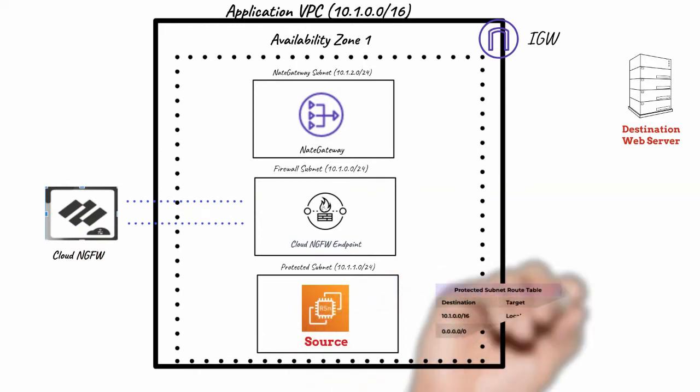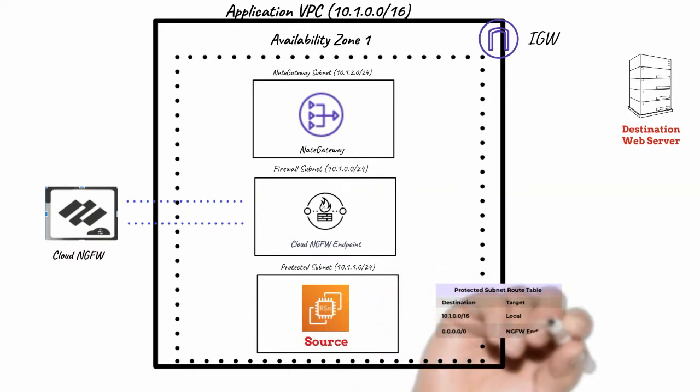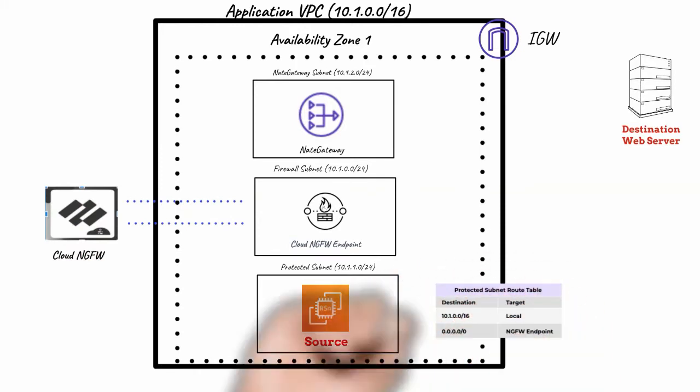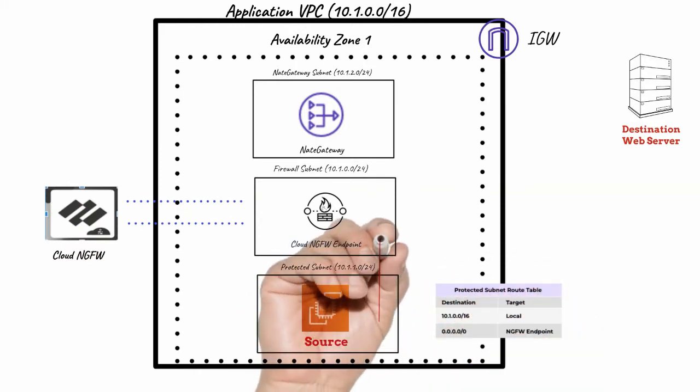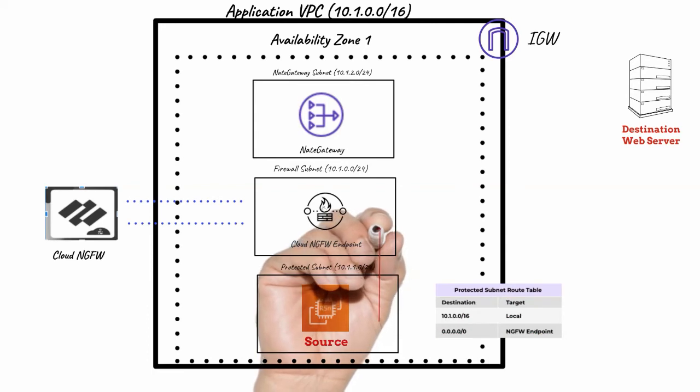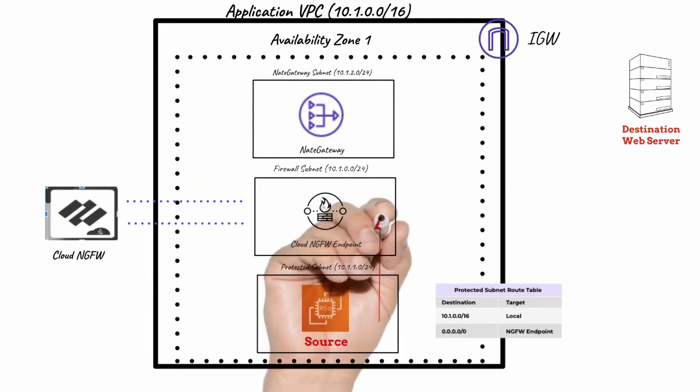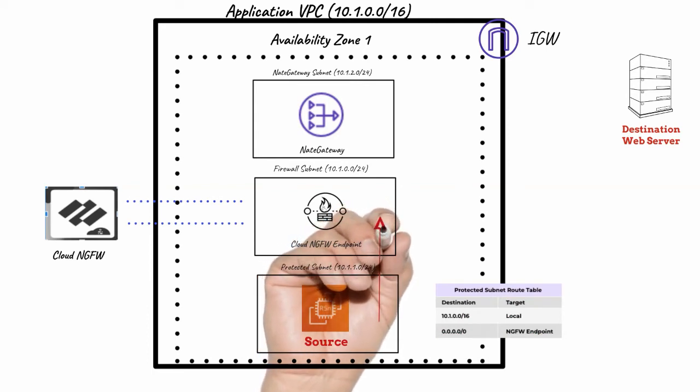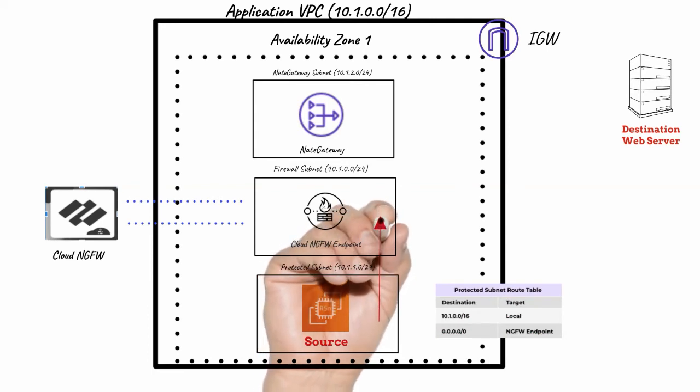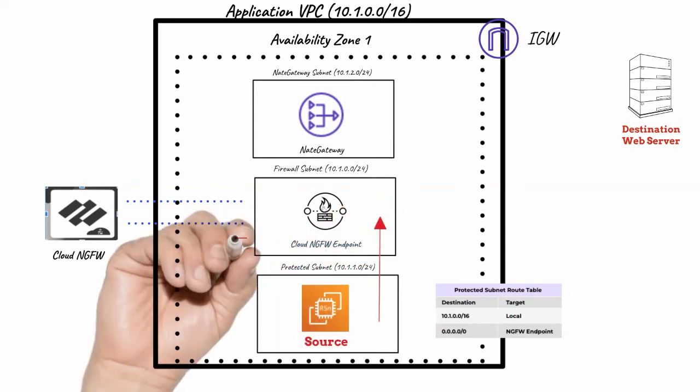App subnet has a default route to the firewall endpoint. Traffic from the instance is routed to the Cloud NGFW endpoint for inspection.